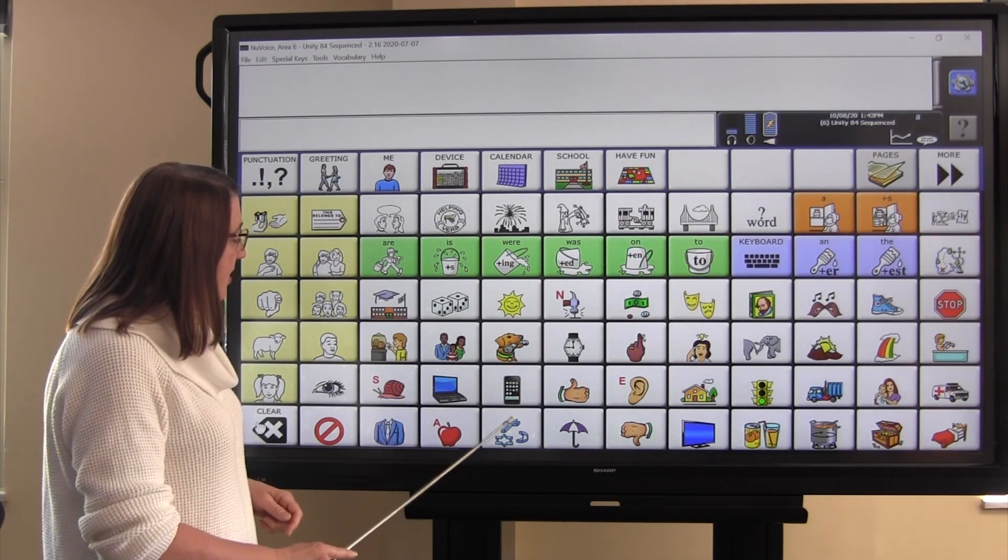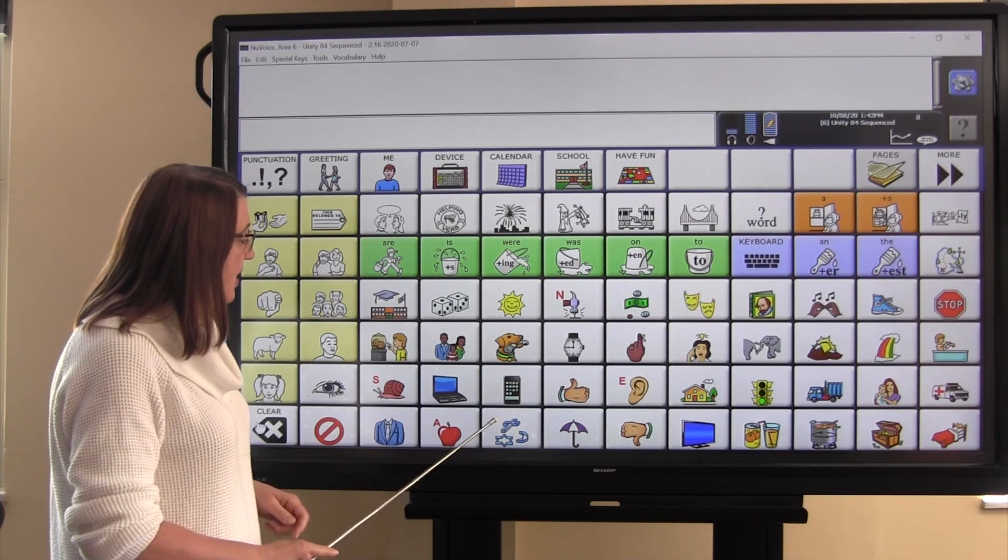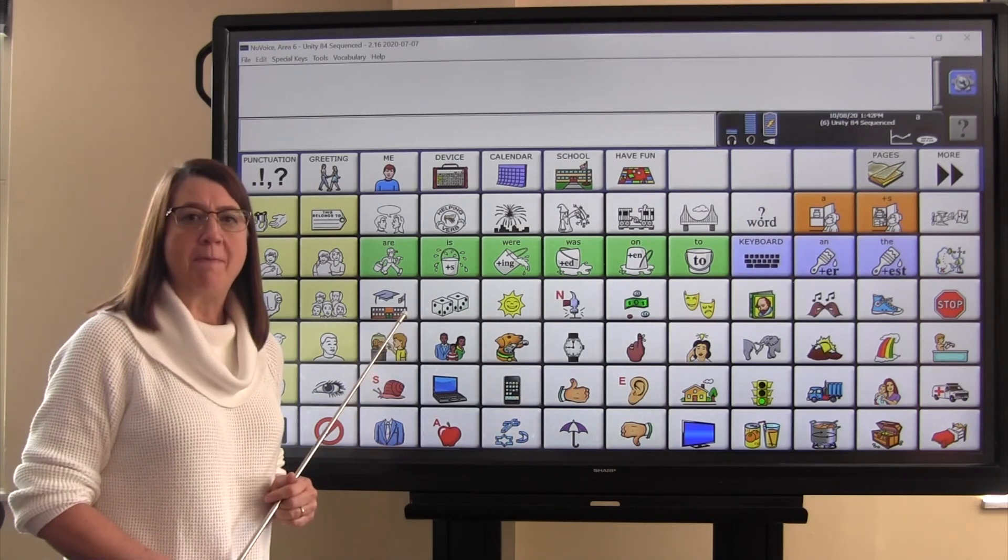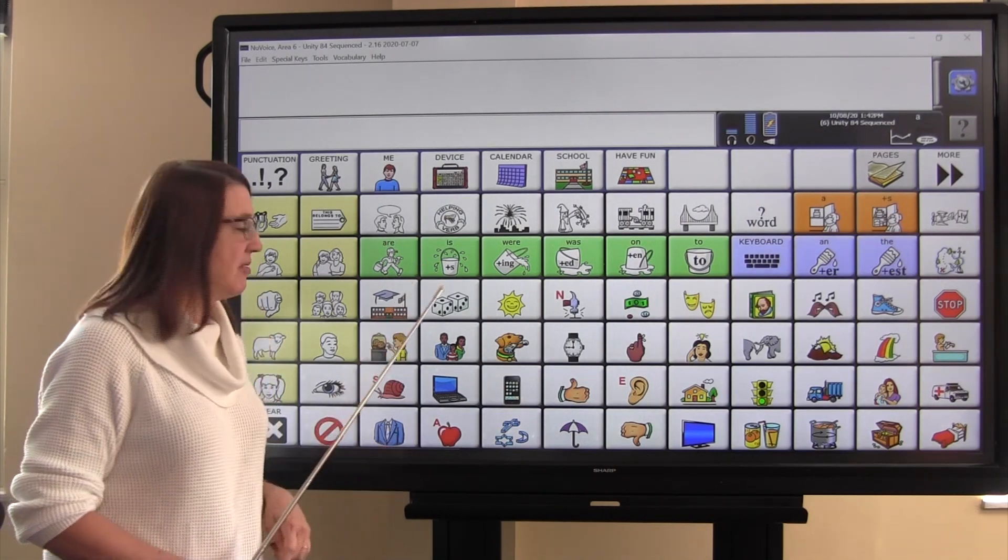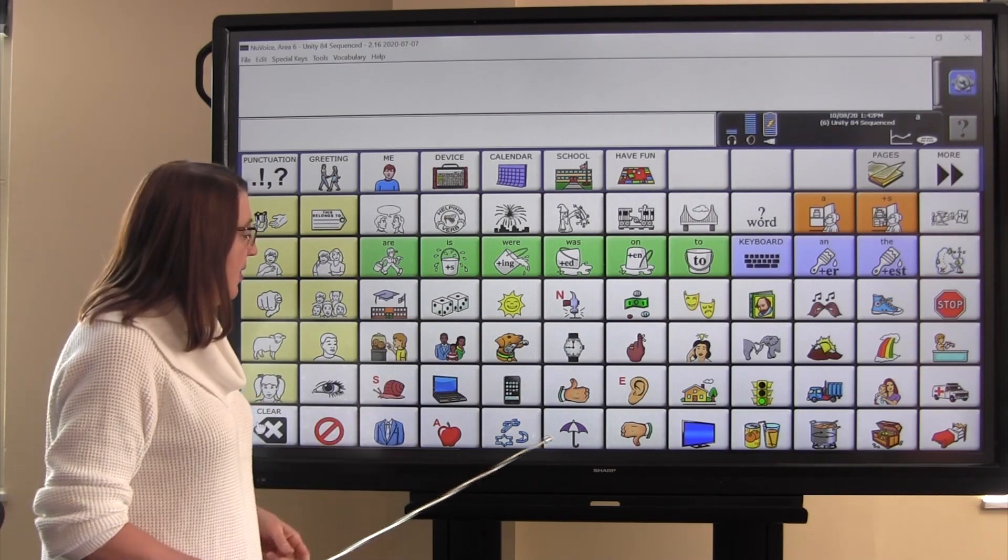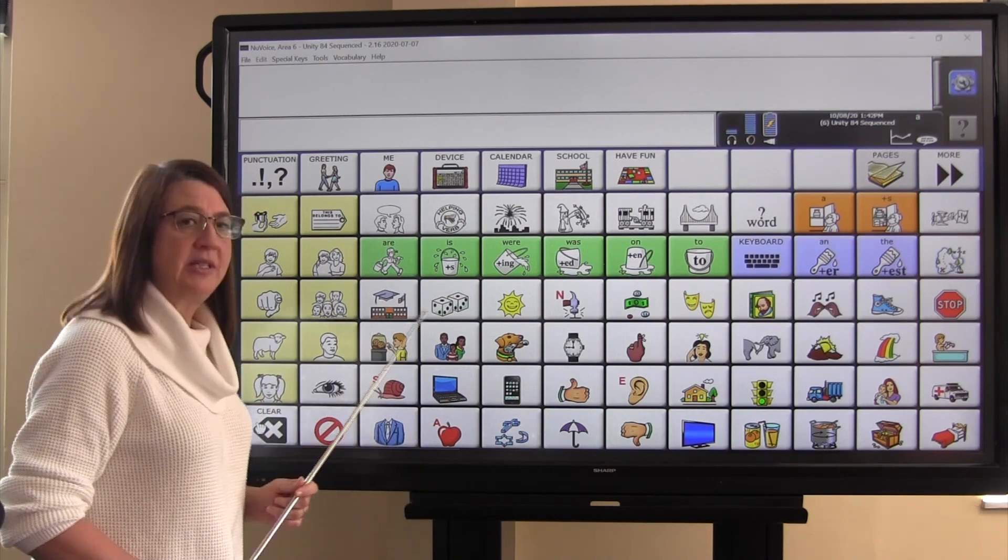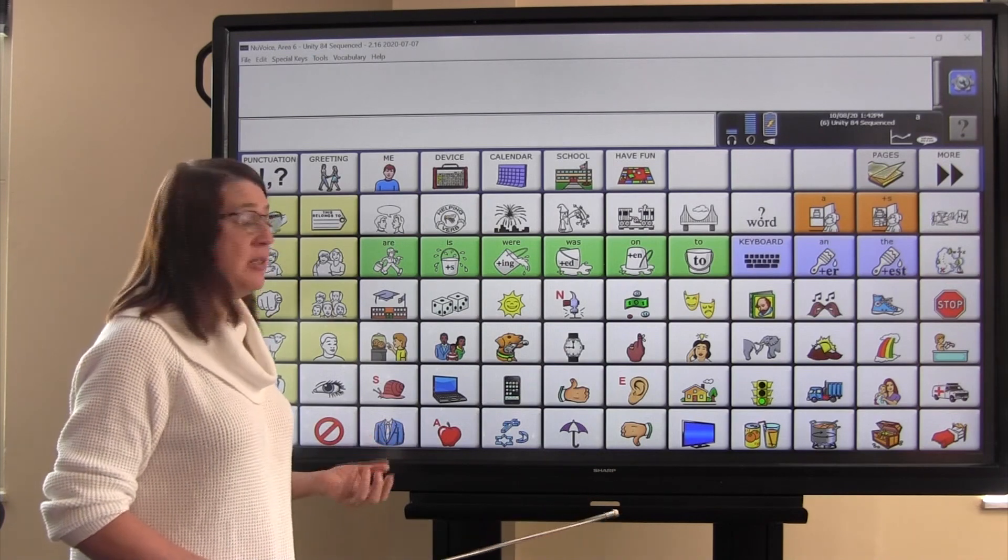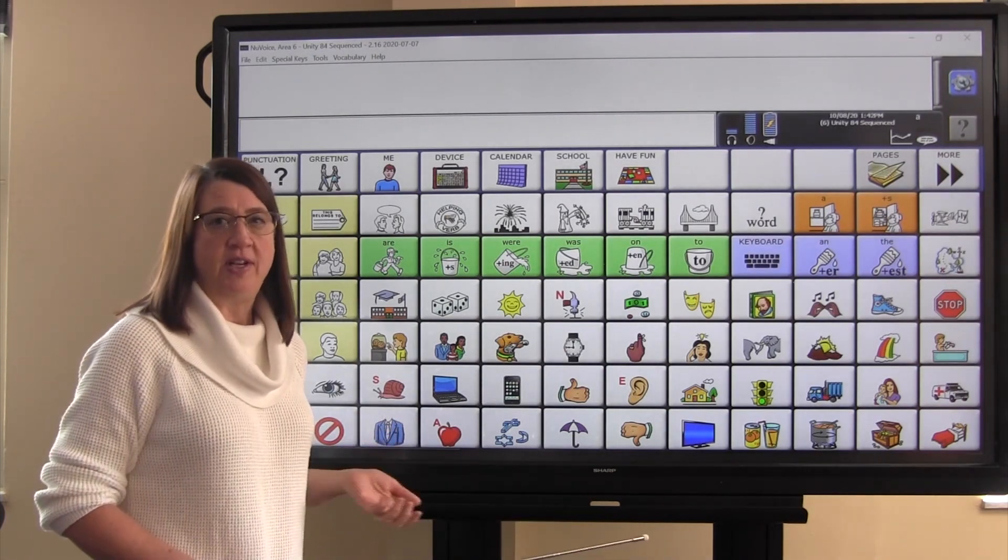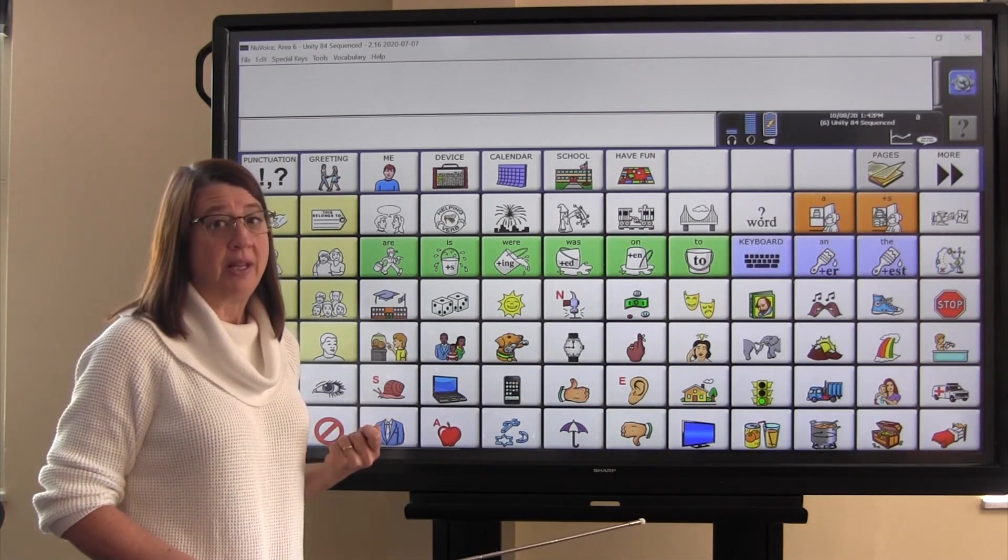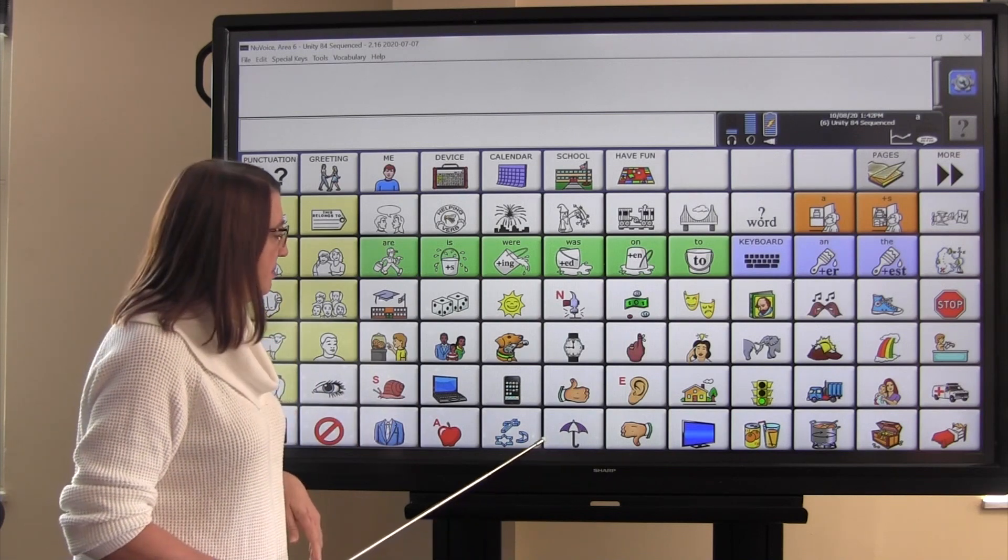This icon here is actually three different cookie cutters, and it represents the word make, because we can make cookies. The umbrella represents need, because when it rains, we need an umbrella. And if you live in Arizona, you probably need an umbrella to stay safe from the sun.